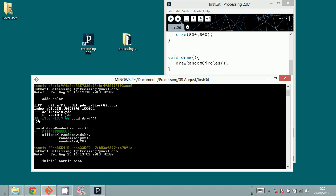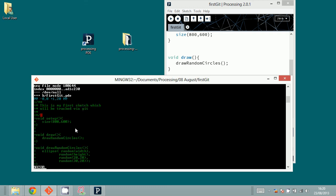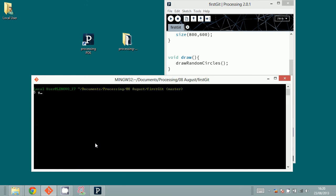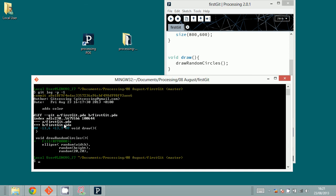You can type 'git log -p -1', which gives you a more detailed view of the last commit — showing who made it, the commit message, and exactly which lines were added. You can see that only one line was added.